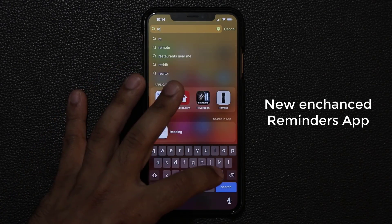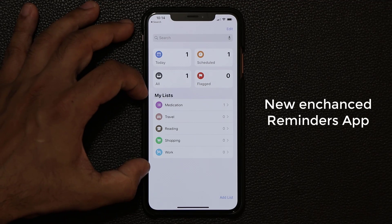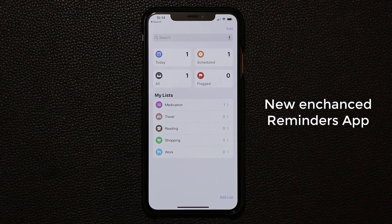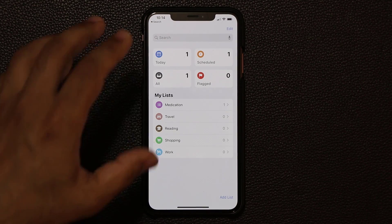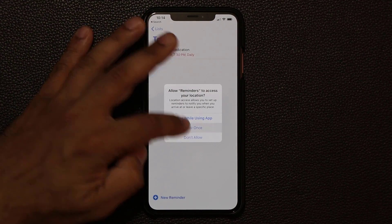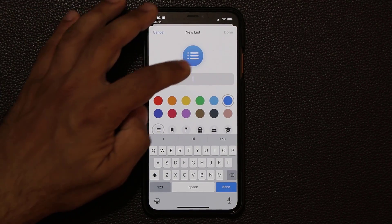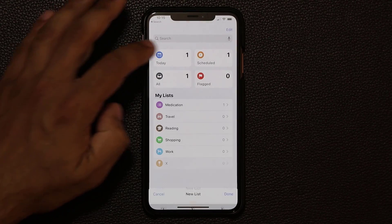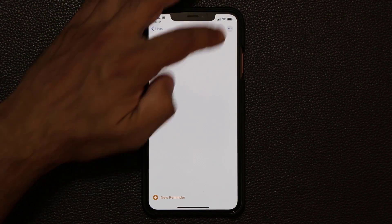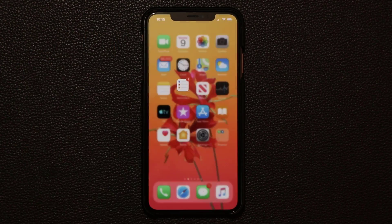We also have an enhanced Reminders application. When you go inside you'll notice a new, cleaner, better-organized look. Reminders now works with Siri, which can suggest creating a reminder based on context. The new interface includes Today, Scheduled, All, and Flagged sections. You can add a new list, pick a color and icon, give it a name, and then create new reminders with an updated reminder style.